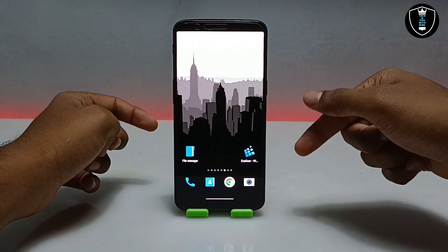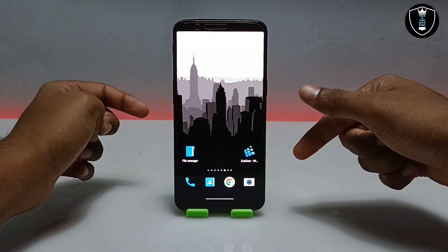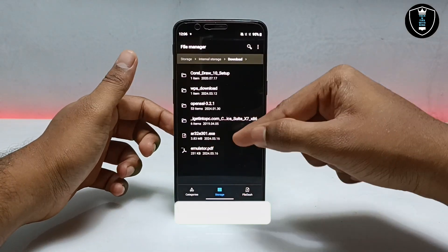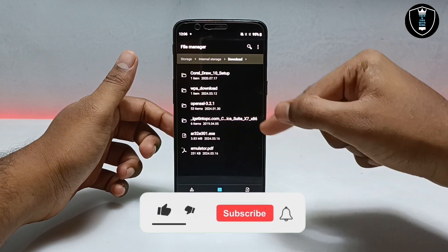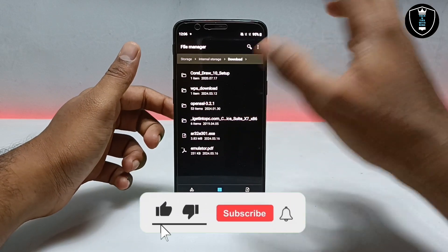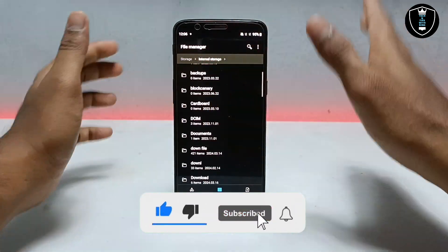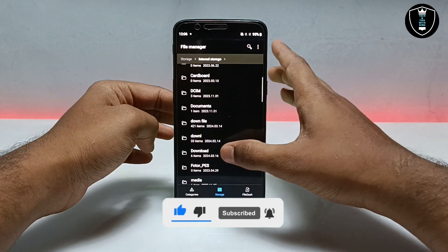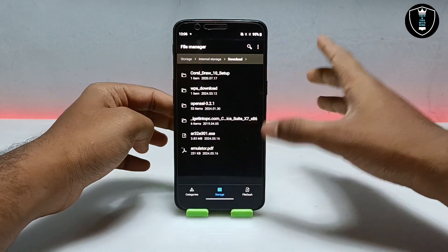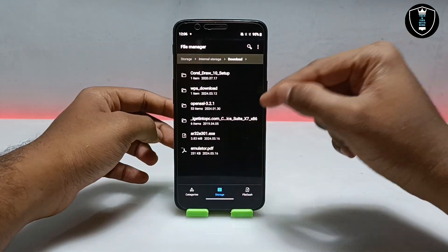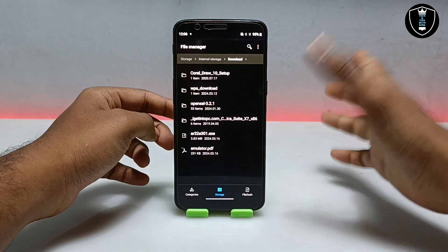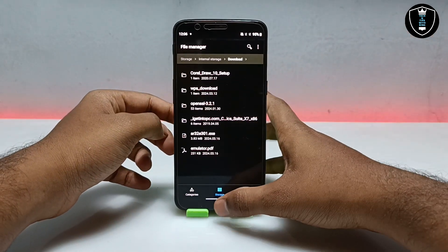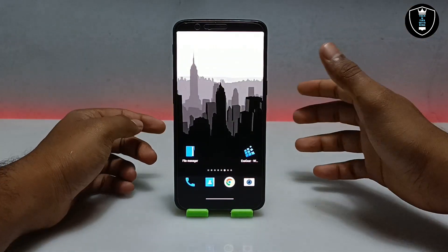Once you have installed ExaGear Windows Emulator and downloaded the Adobe Acrobat software, make sure the software file is in the download folder of your Android internal storage. This is my Android internal storage and this is the download folder — make sure the software is in it so you can access it from your ExaGear Windows Emulator application.